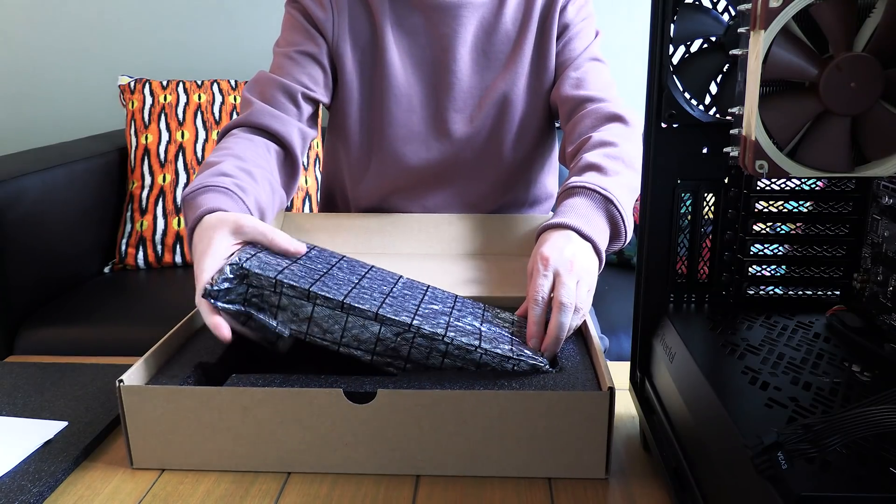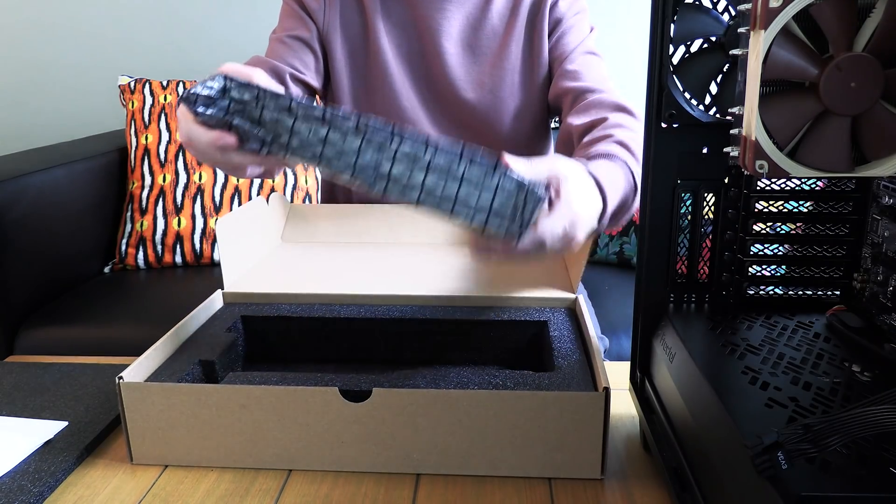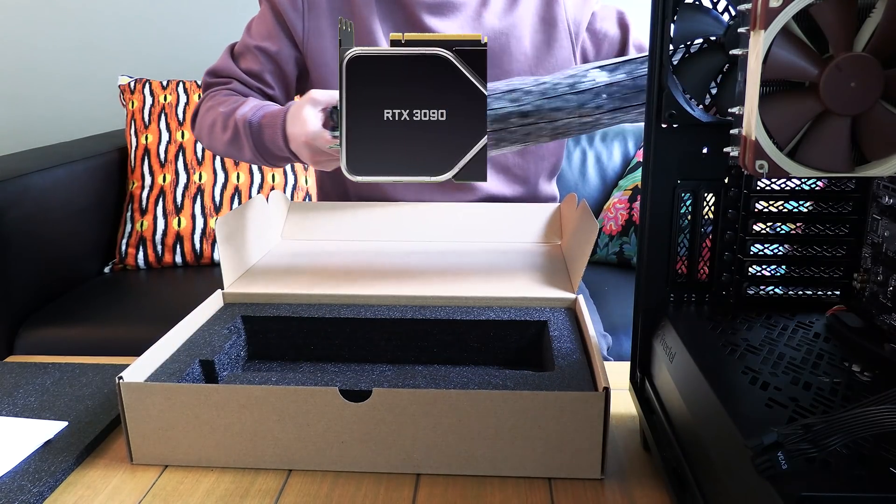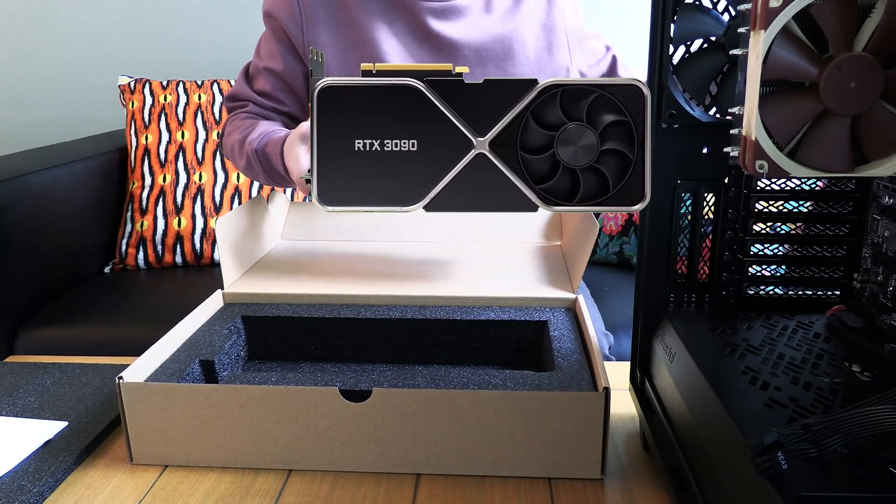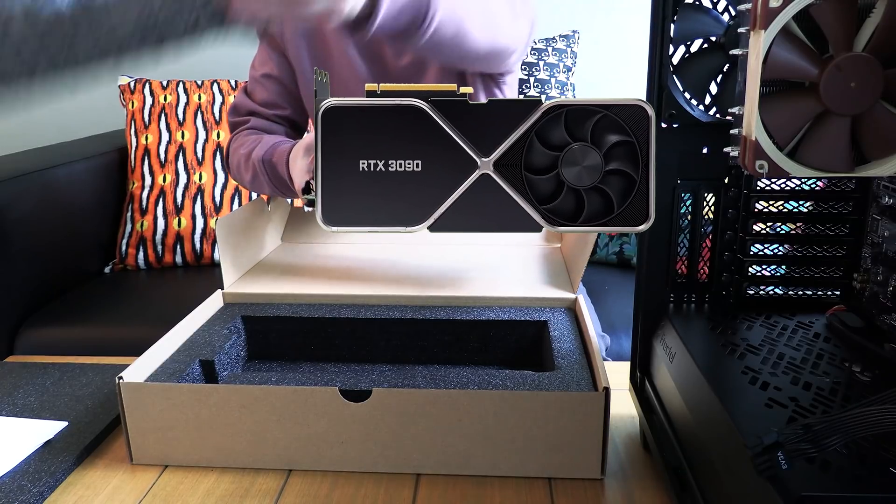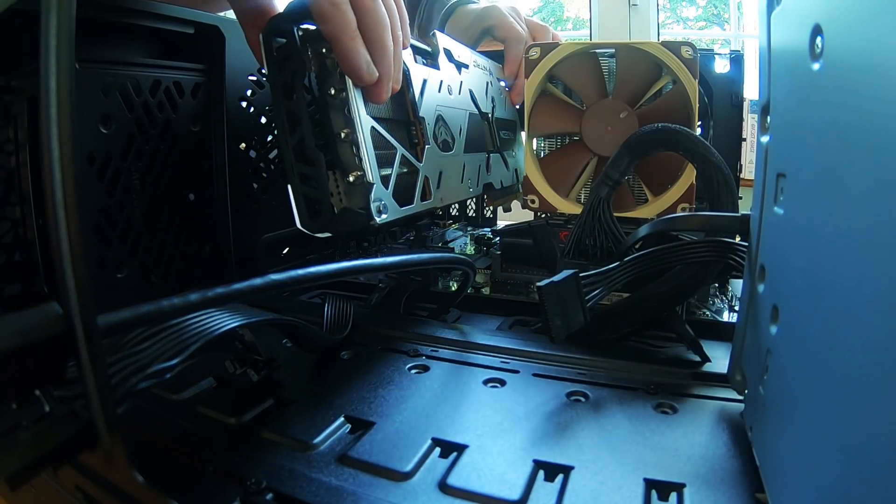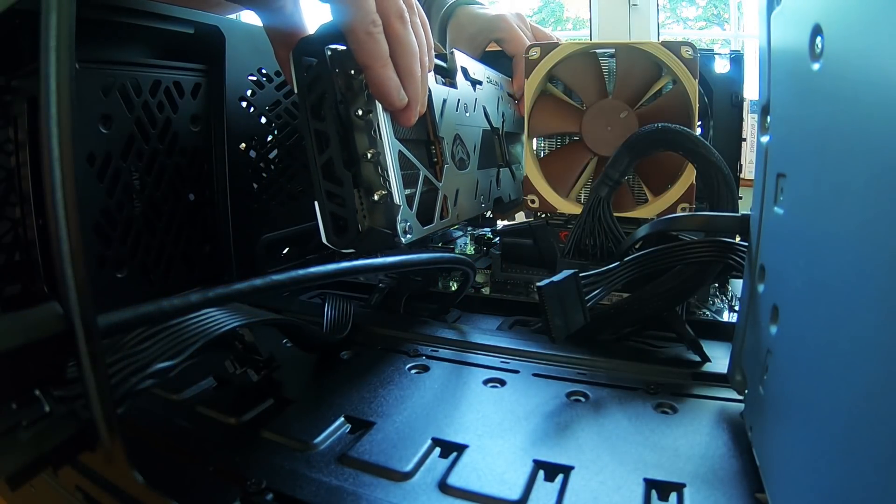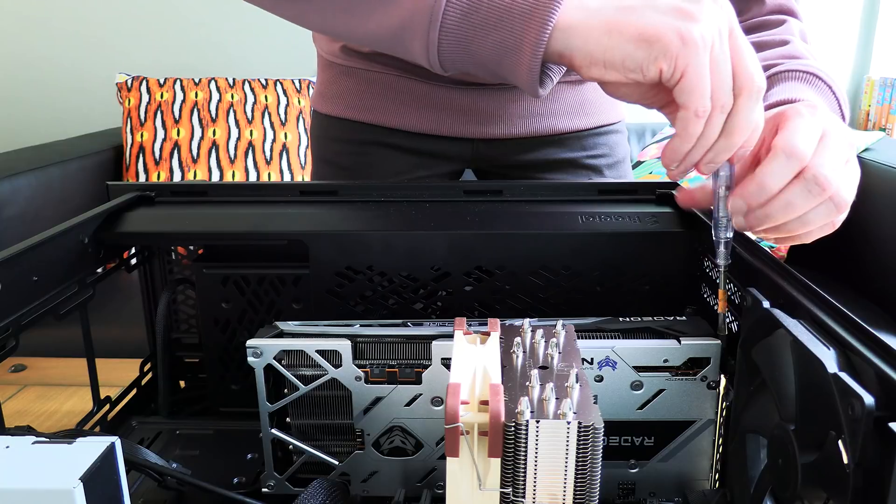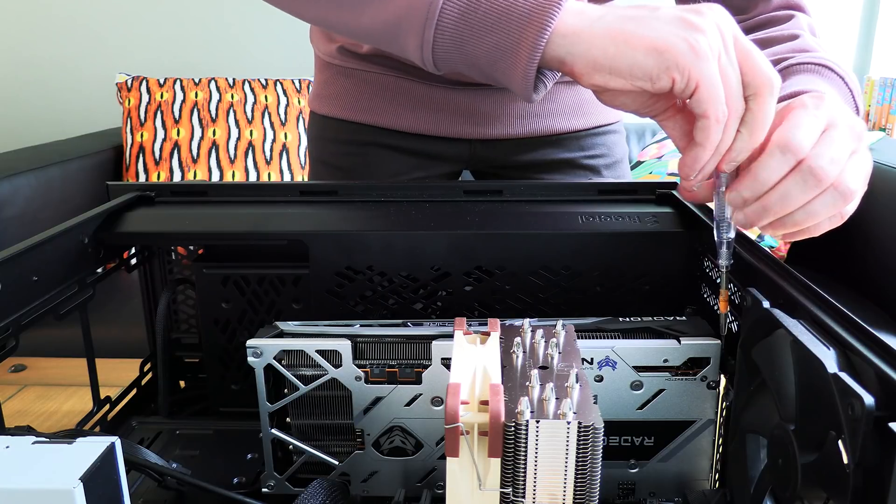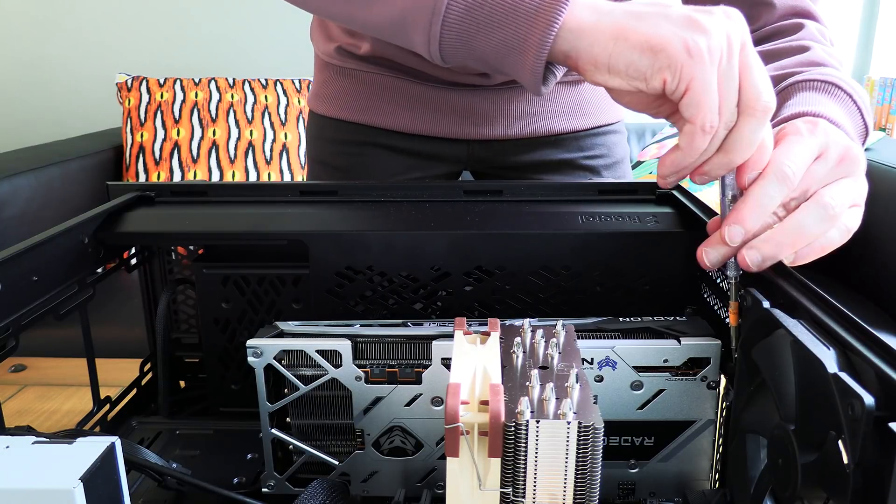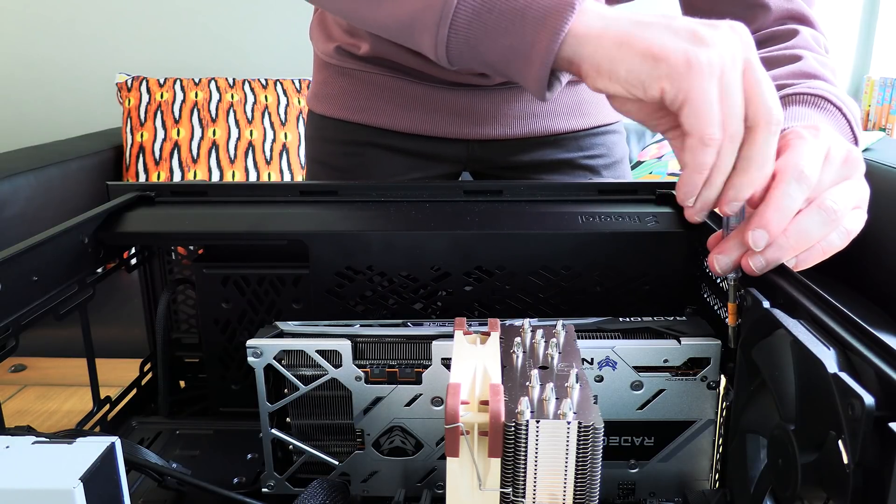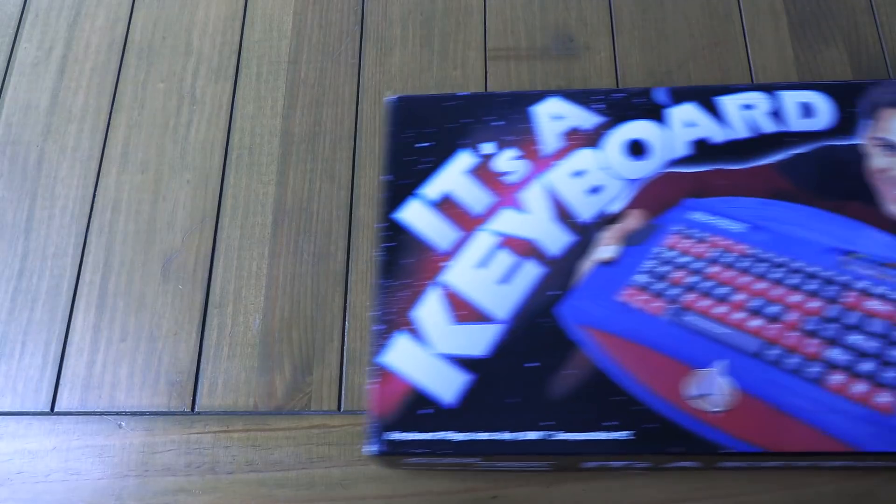Time to get that graphics card in there. Let's take a look at it. Wow, bigger than I expected. At this size, it's a little awkward to get it into the case, but hey, it takes a lot of horsepower to browse the Steam store for games you're never going to play.